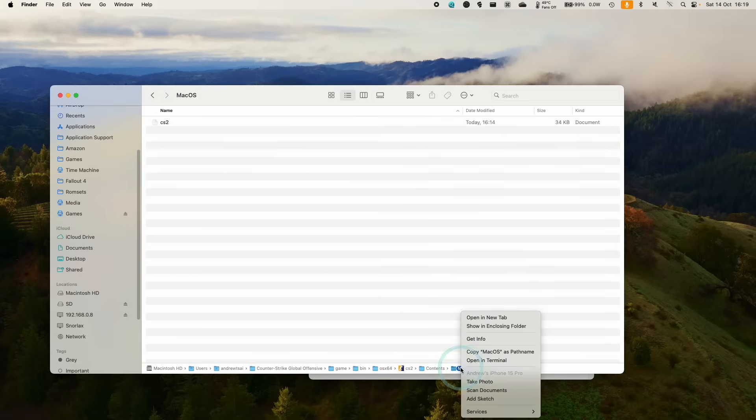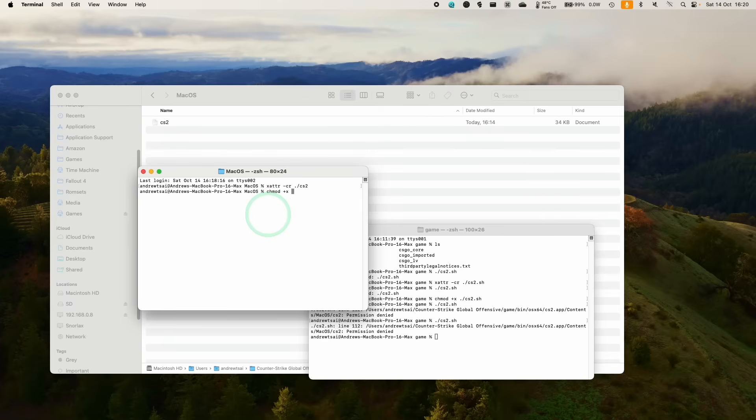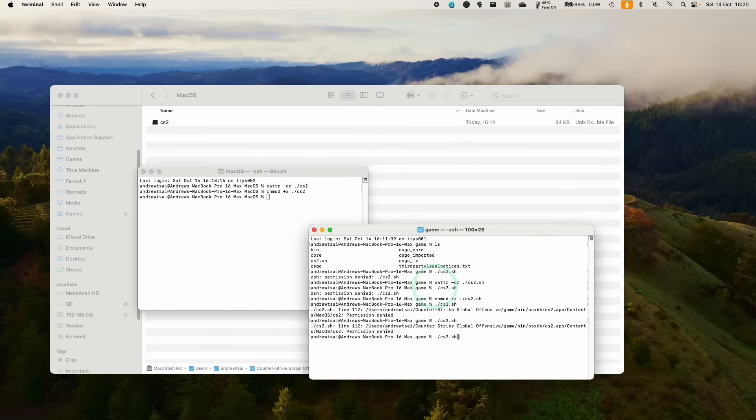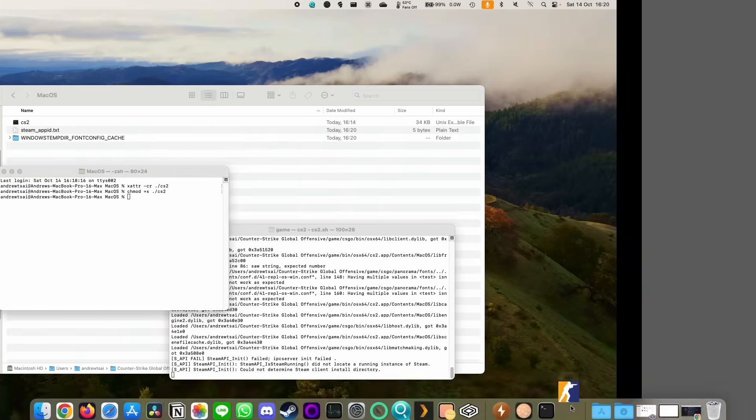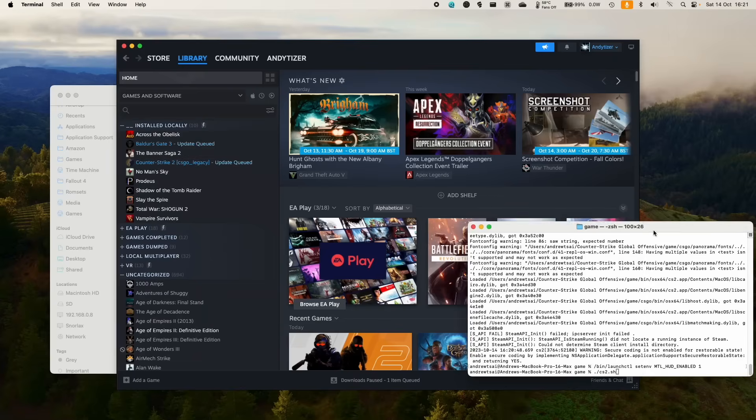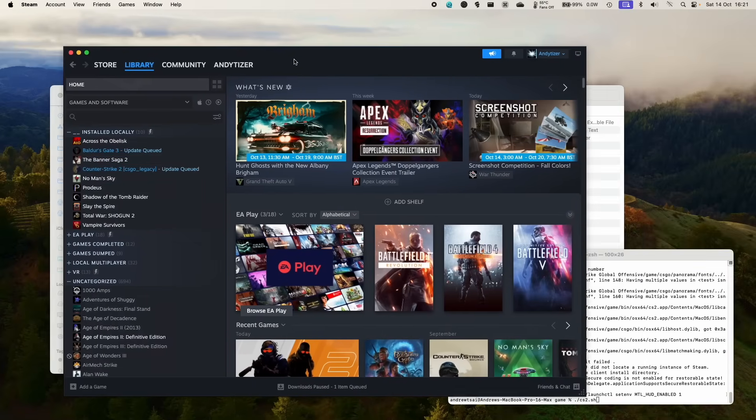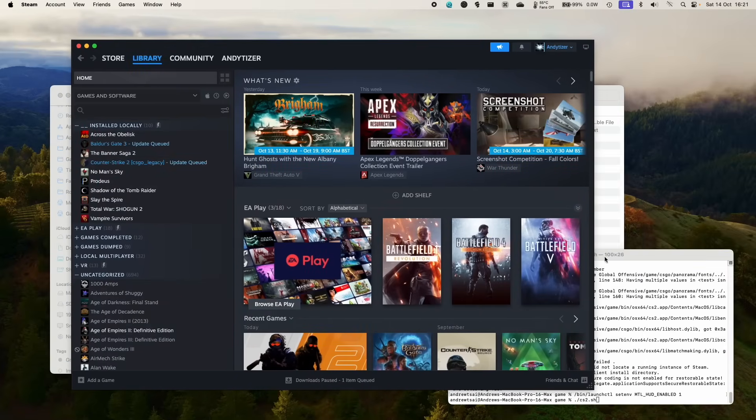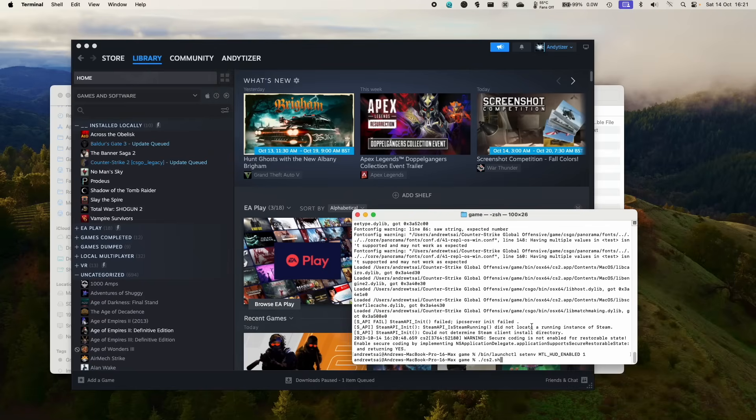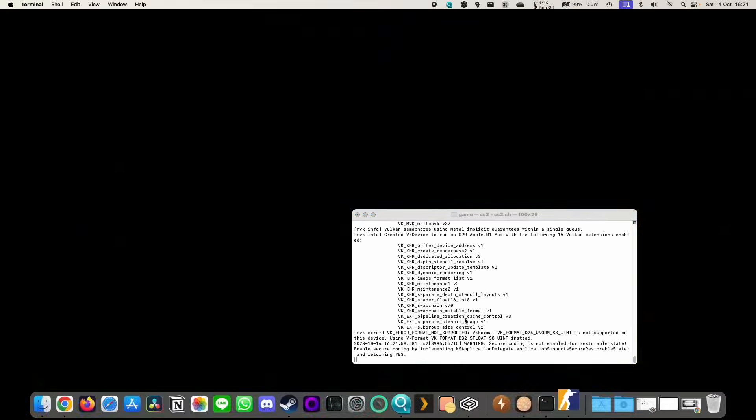Then, now that that's done, we can execute the script within the game folder again. So if you get any kind of error message, make sure that you're logged into your Mac version of Steam and you're maintaining a login session on Mac. And what we're going to do is launch CS2 again, and CS2 is now running.